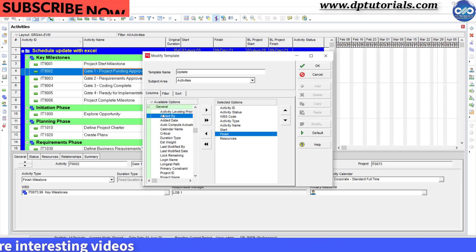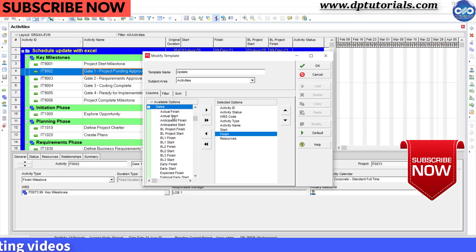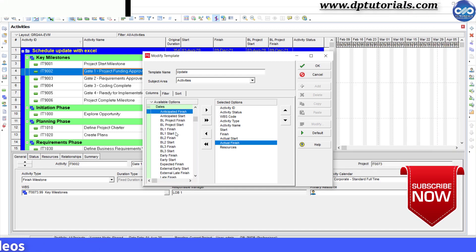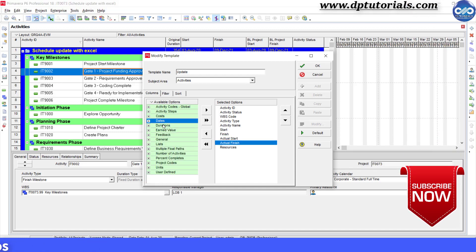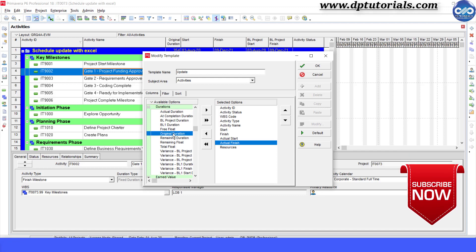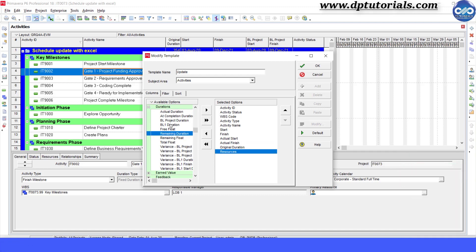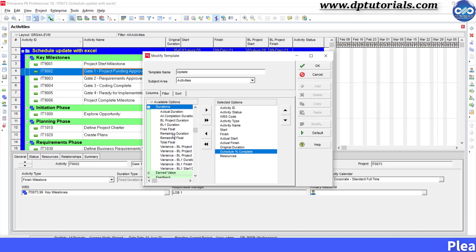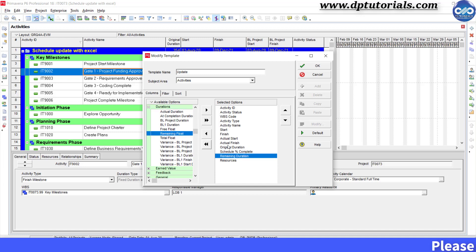Start, Finish, Actual Start, Actual Finish, Original Duration, Schedule Percentage Complete, Remaining Duration, and Resources.